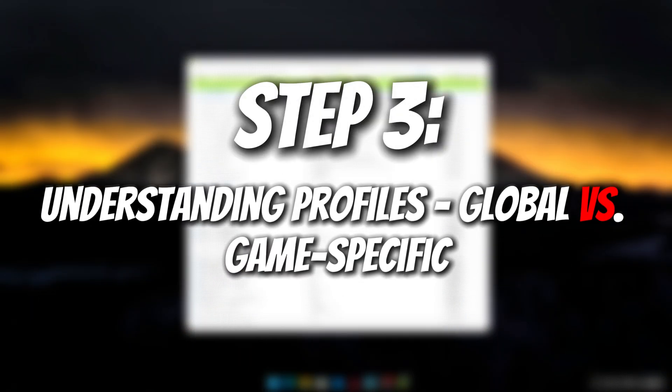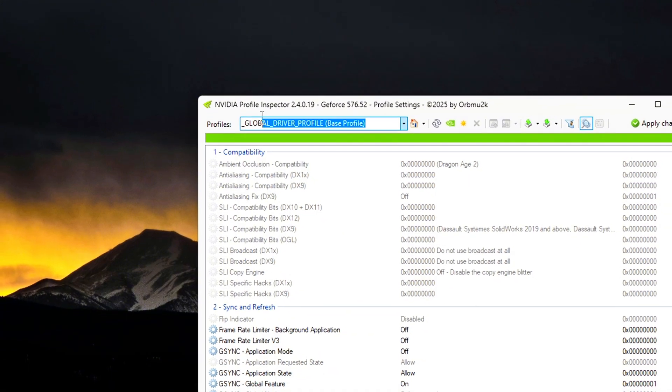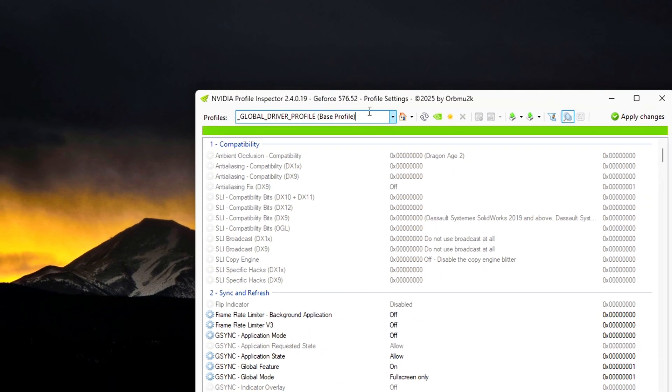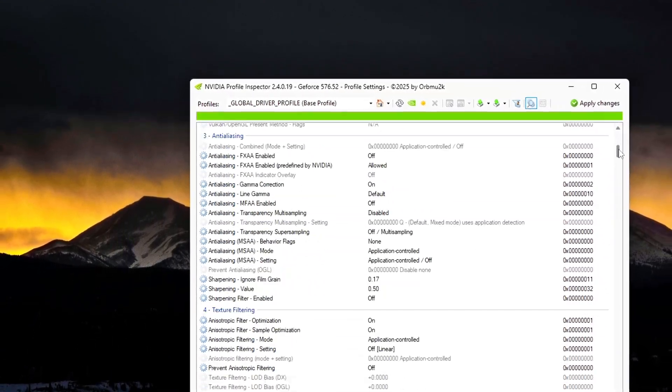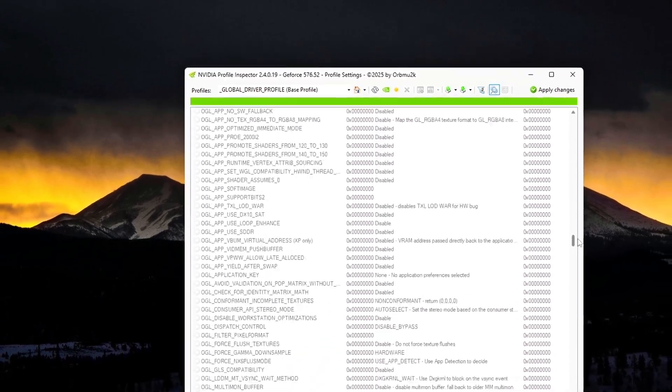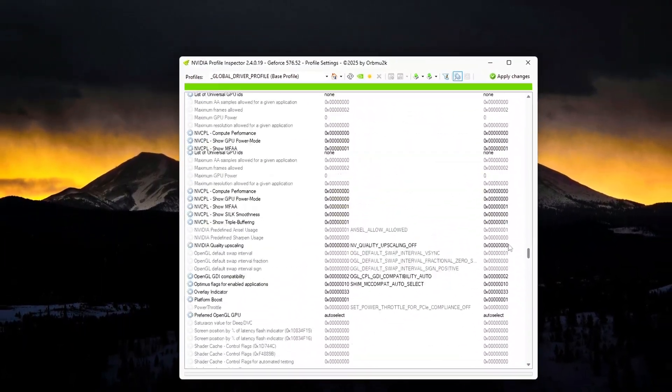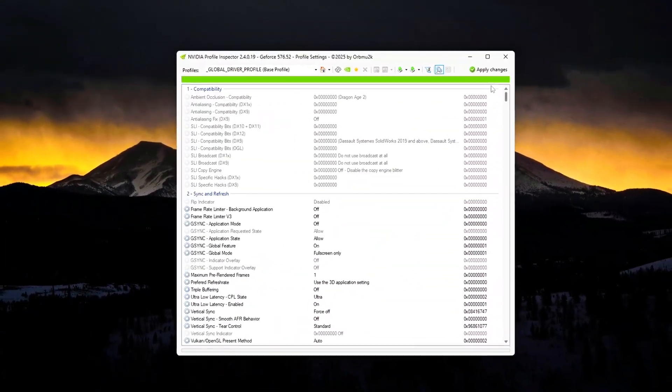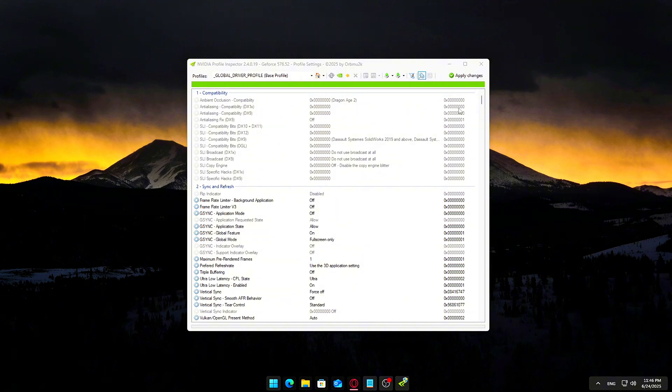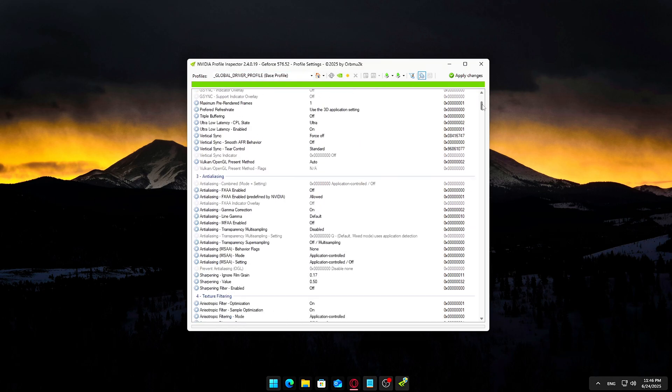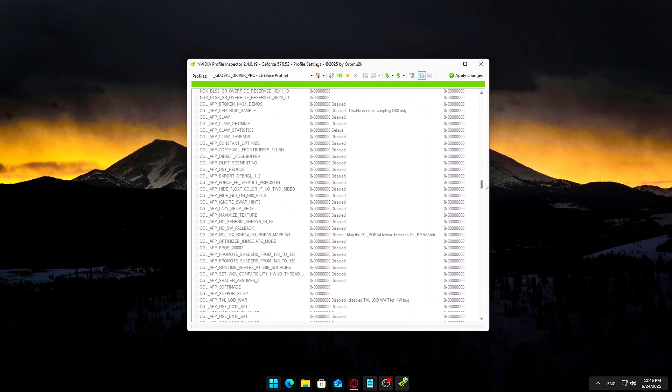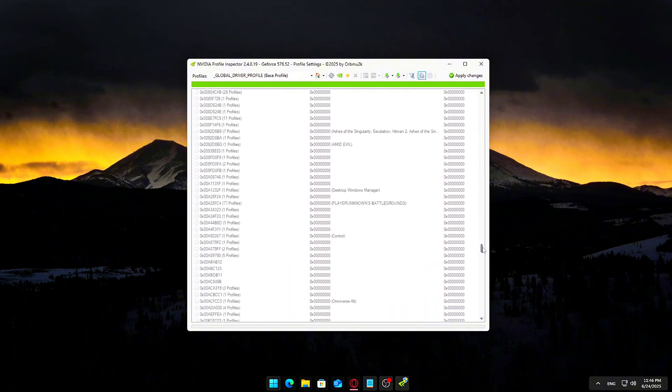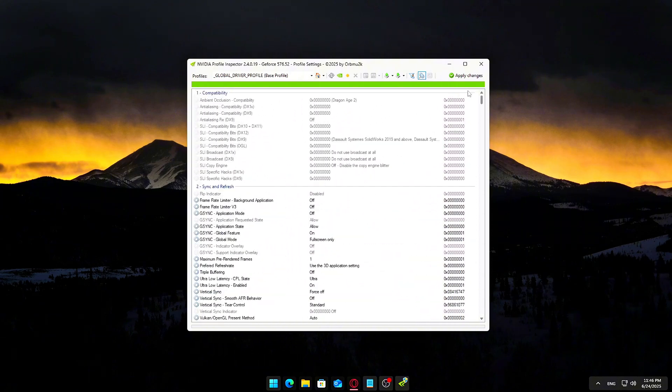Step 3: Understanding Profiles - Global vs. Game Specific. Before we start changing any settings, it's important to understand how profiles work inside NVIDIA Profile Inspector, because where you apply a setting really matters. There are two main types of profiles you'll see. Global Driver Profile: This is the default profile at the top of the dropdown menu. Any changes made here will apply to every game and 3D application on your system. Think of it as your system-wide baseline.